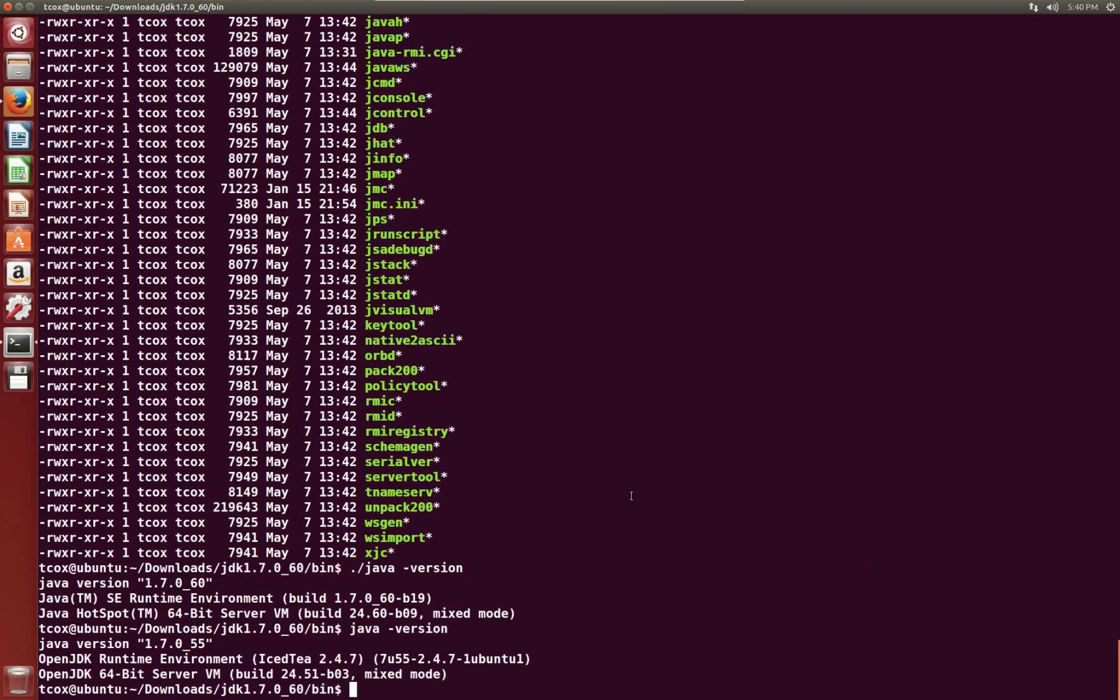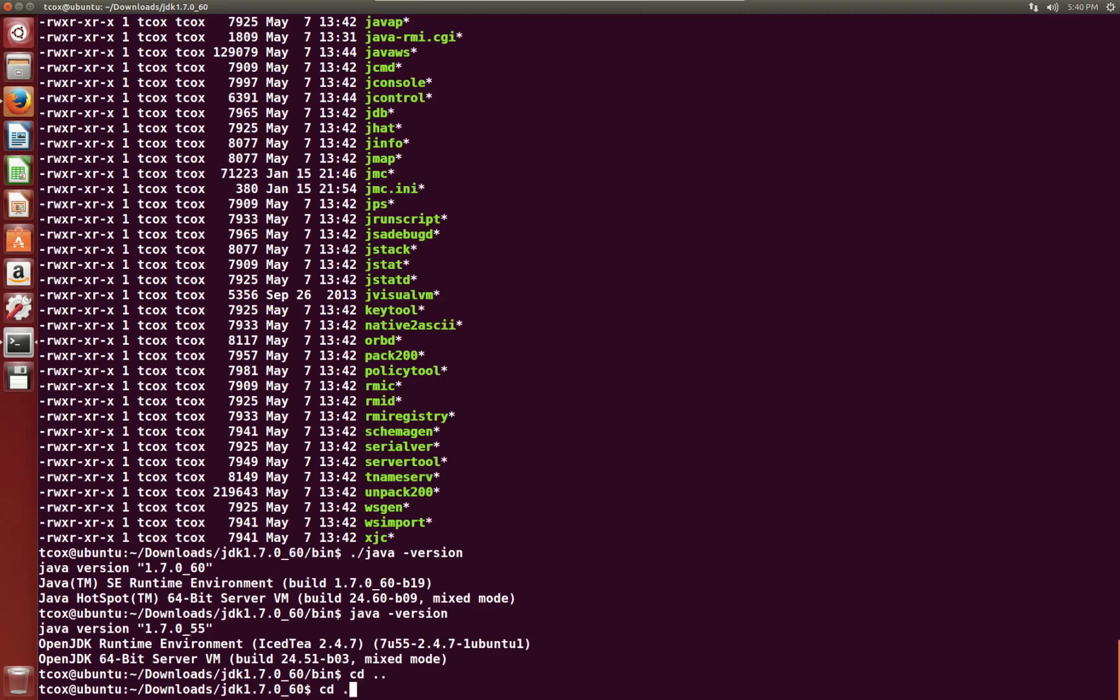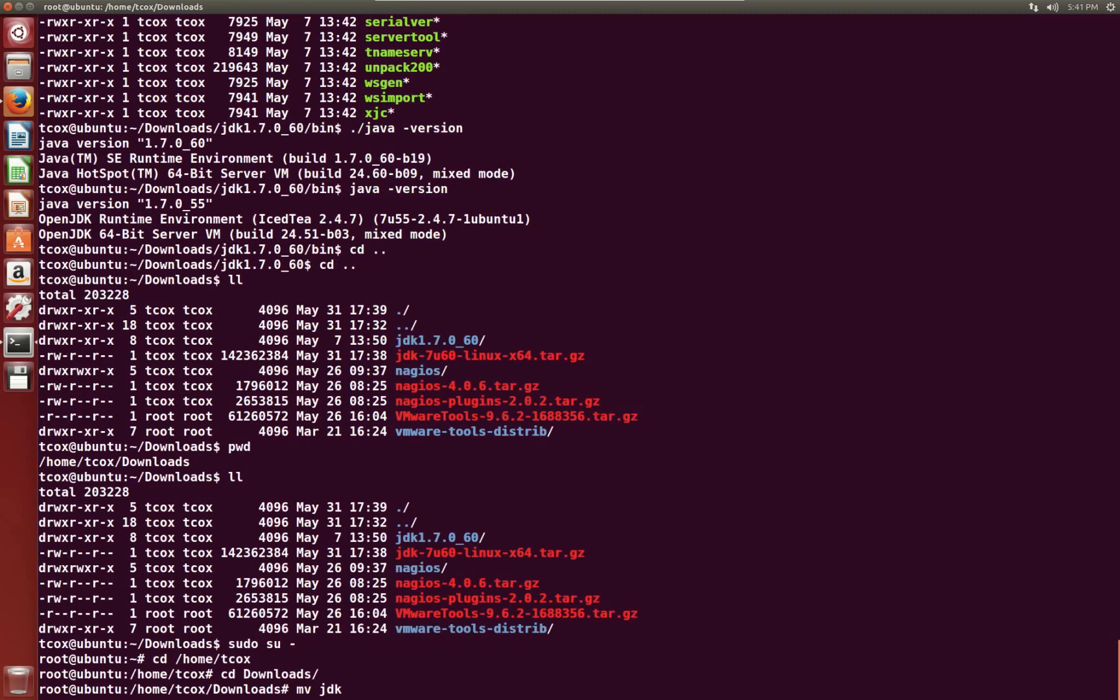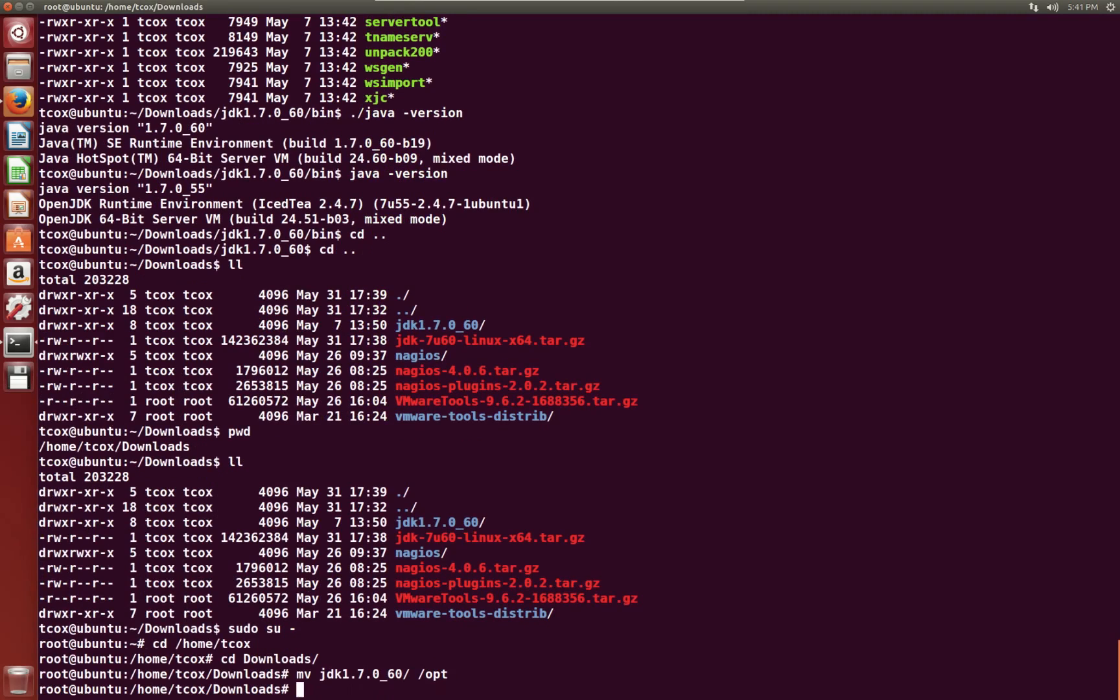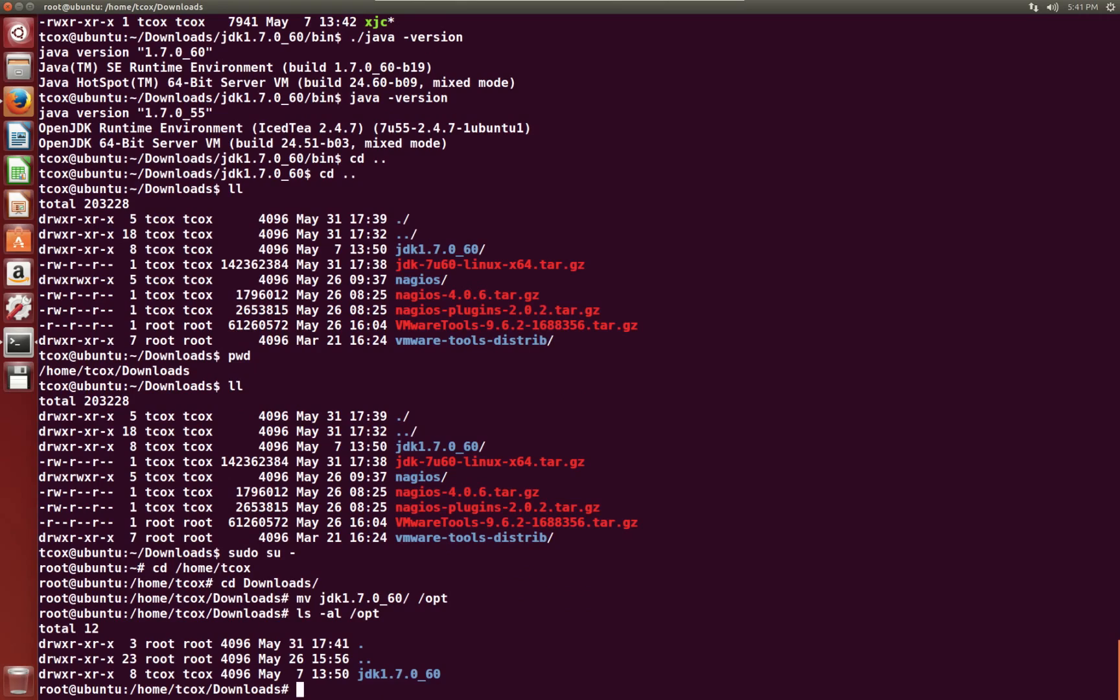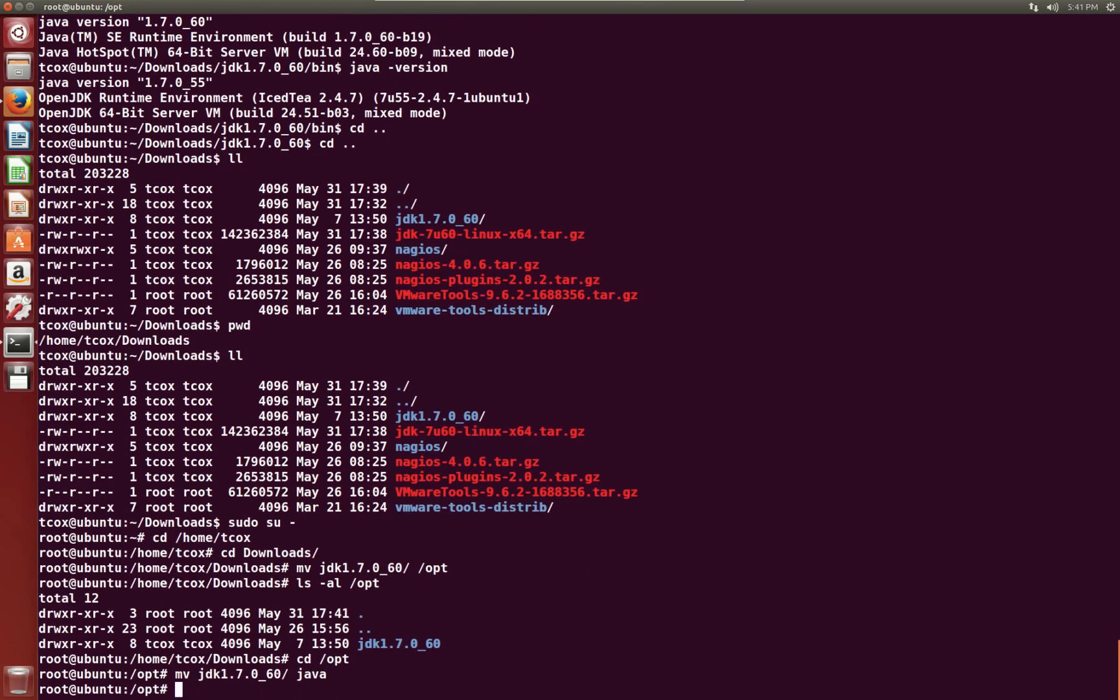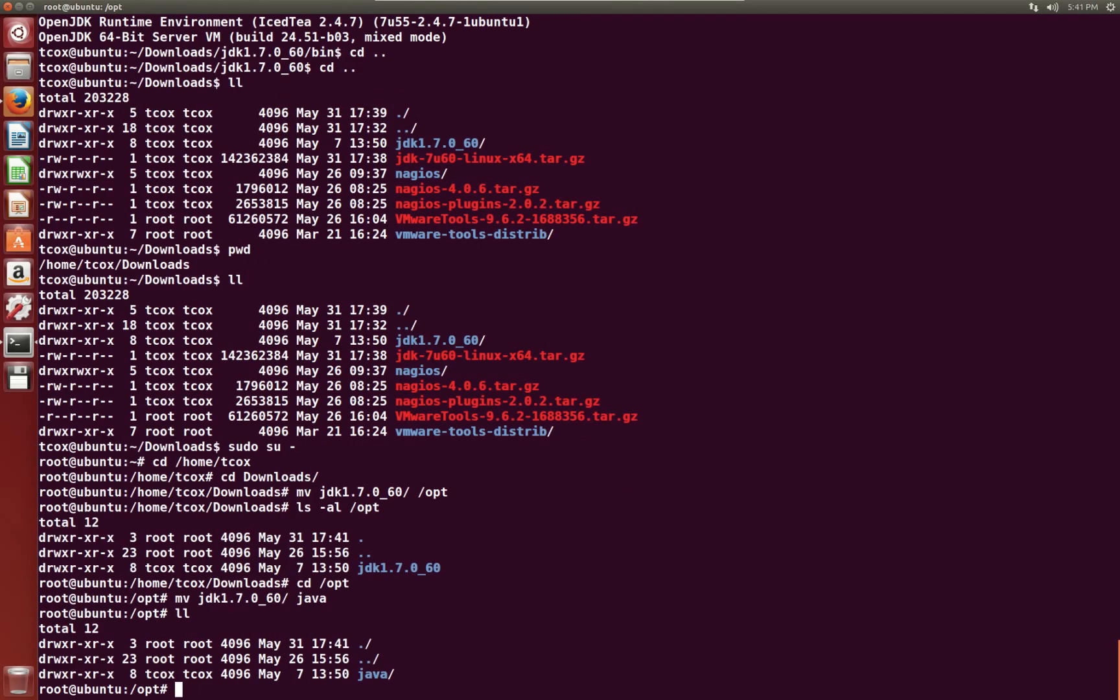The version we have installed for OpenJDK is 1.7.0_55. The one we're going to run for Oracle is 1.7.0_60. Let's make this our default. First I'm going to move this directory to /opt. Let's make this a little bit easier for us. Let's move jdk to just 'java'. Now we have a directory /opt/java.